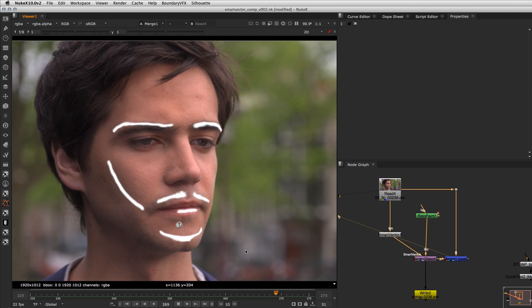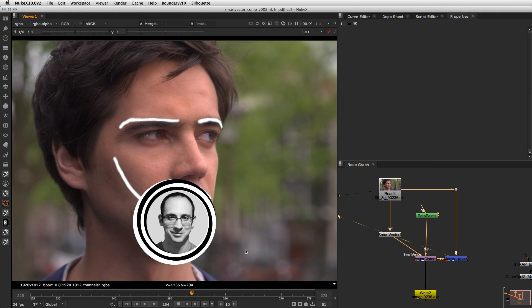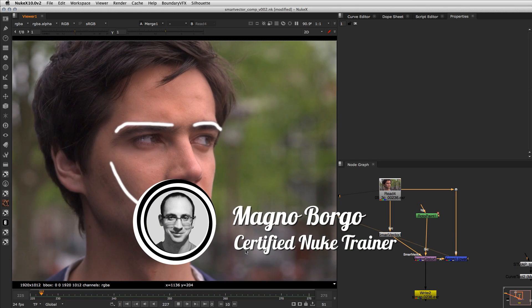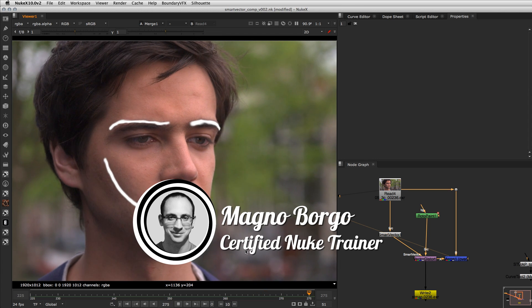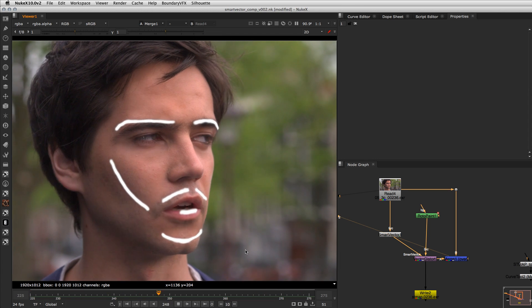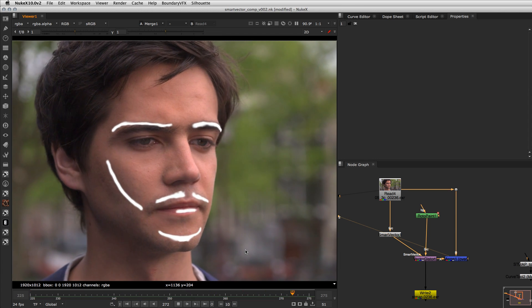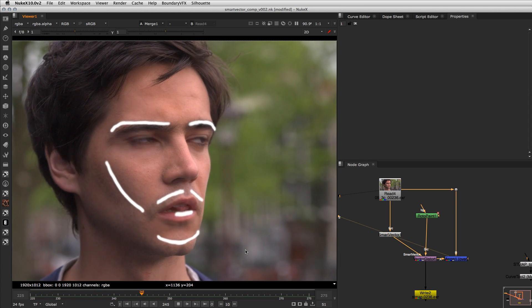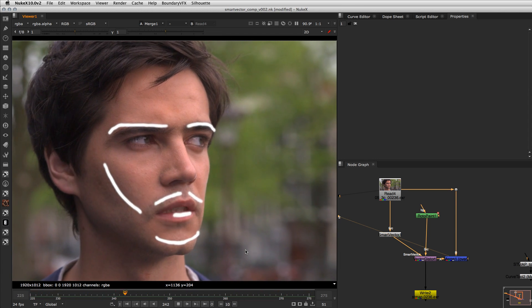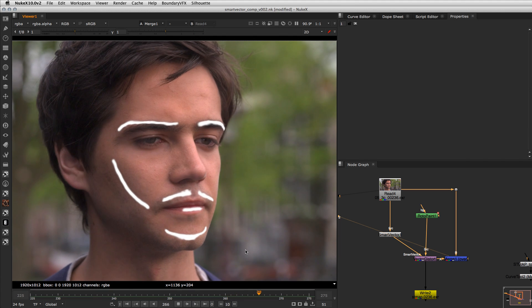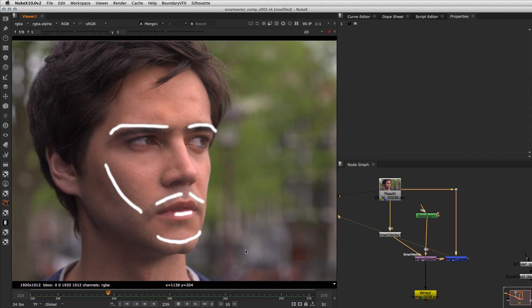Hey everybody, here is Magnum Borgo and on this video I want to show a simple technique to extract trackers from the Smart Vector tool on Nuke10.